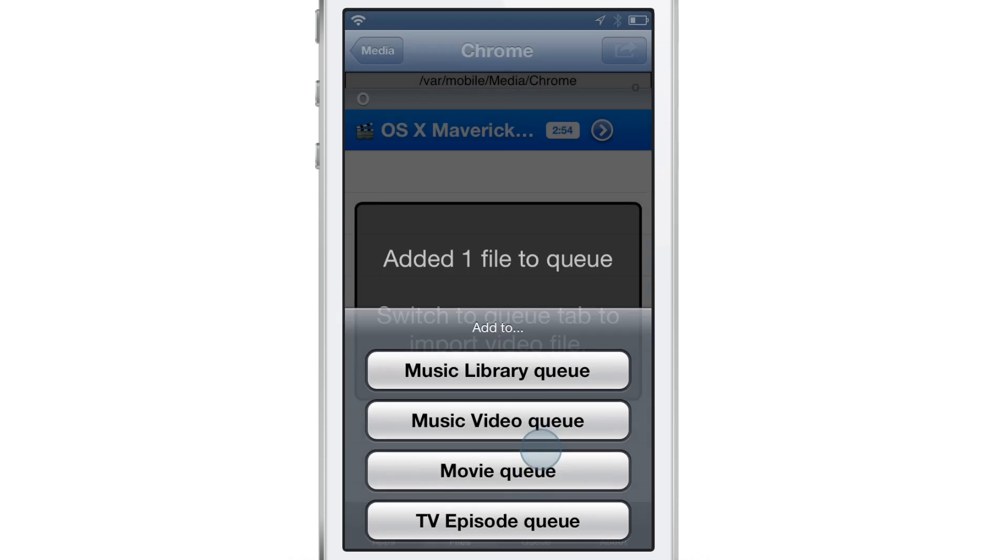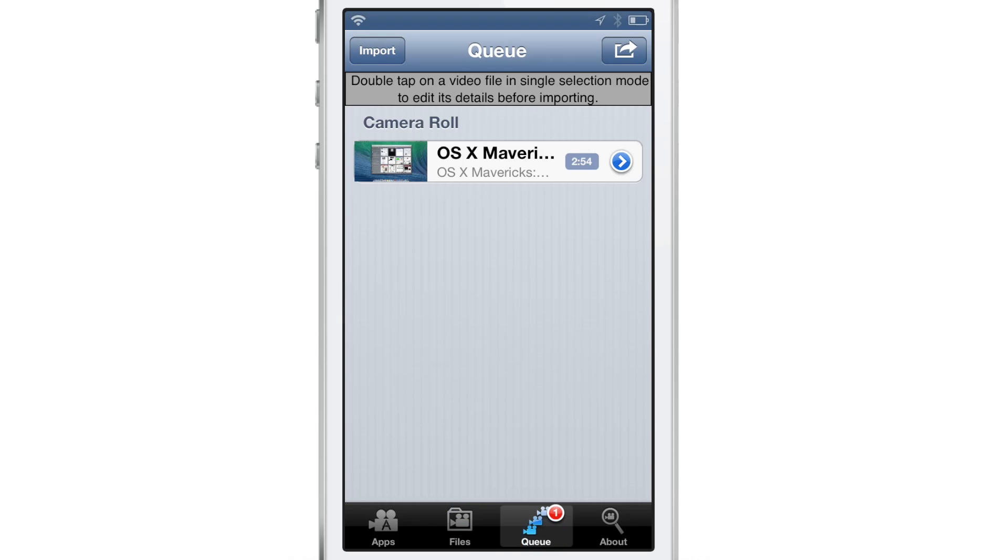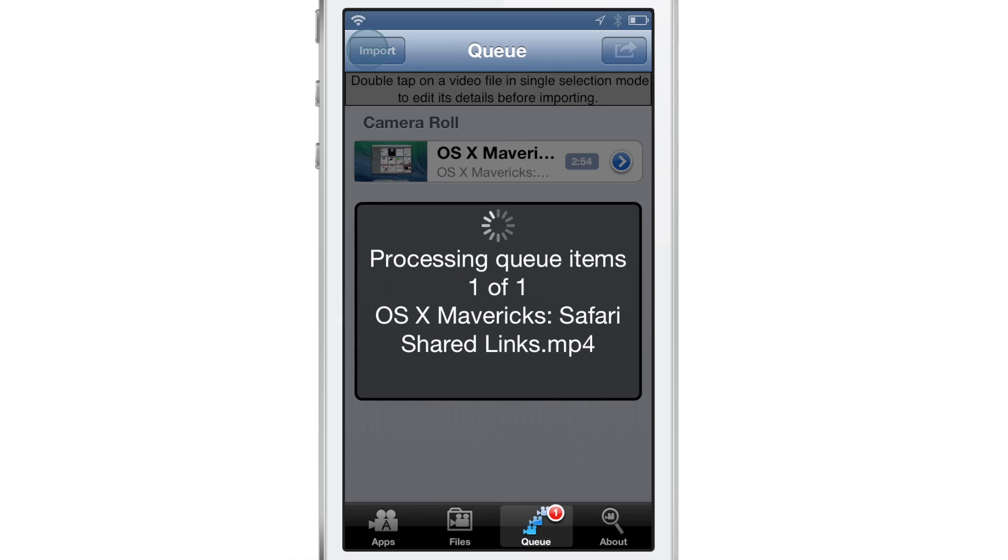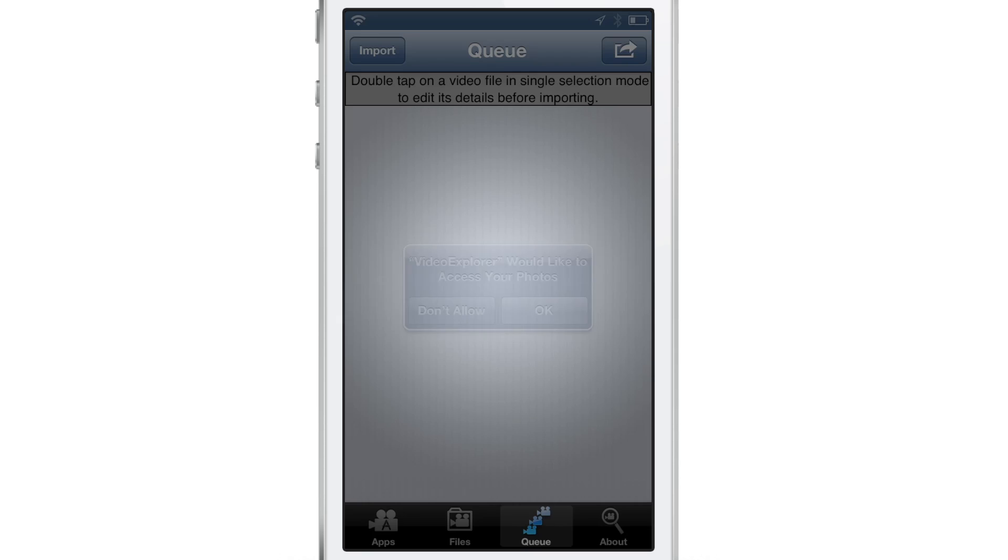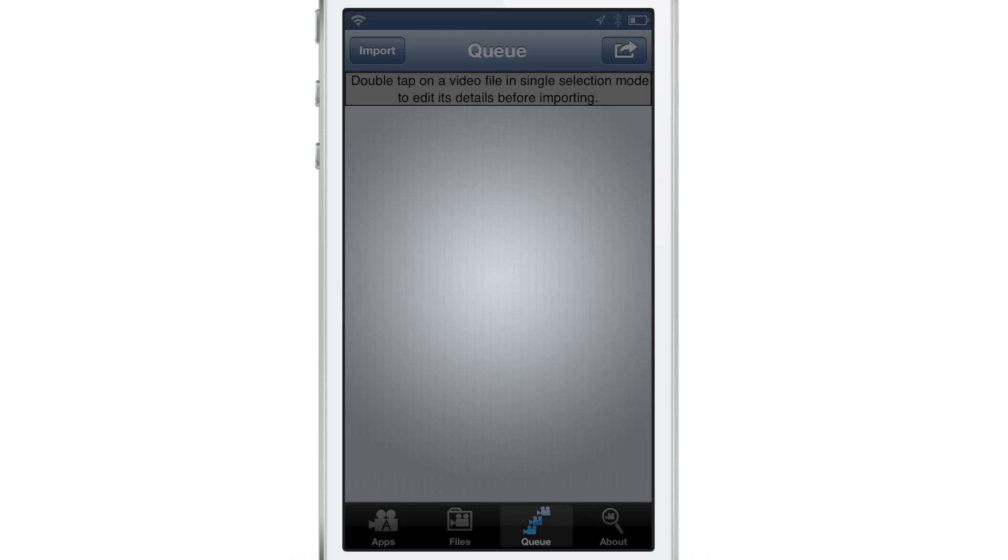But it will queue it up so that when you tap on your queue right here and you go ahead and hit the little import button in the upper left hand corner, it'll go ahead and import that to your photos.